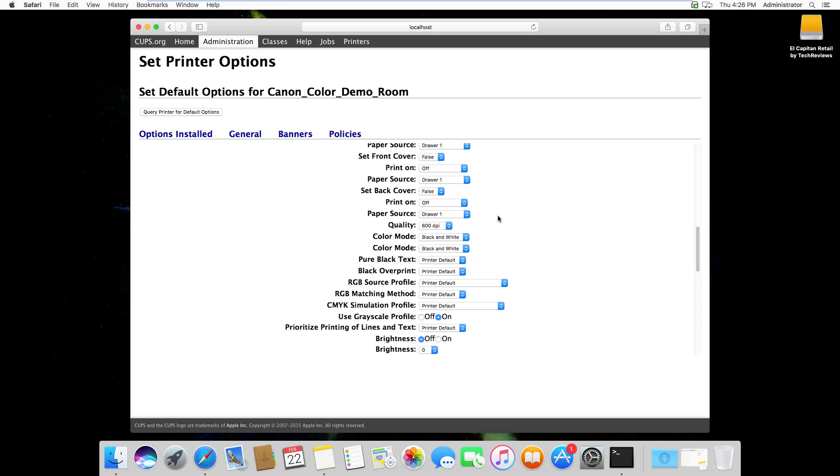I hope this helps users that were challenged by creating defaults in the Mac OSX printing environment. Thank you.